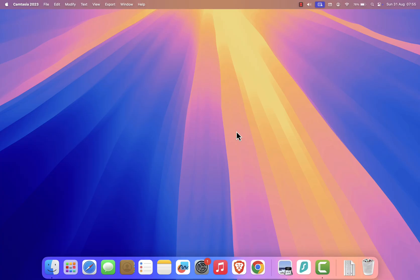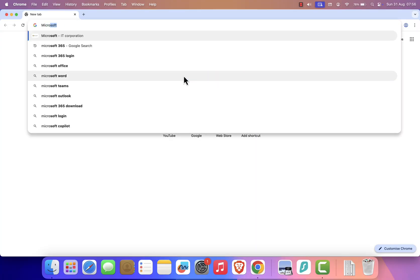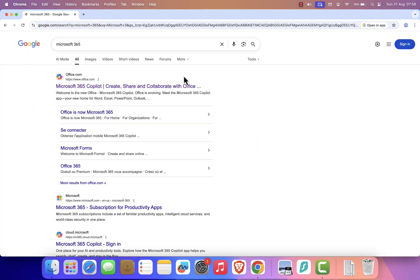Now, open up a web browser, Safari, Chrome, or whichever you prefer. In the search bar, type Microsoft 365 and go to the official site.